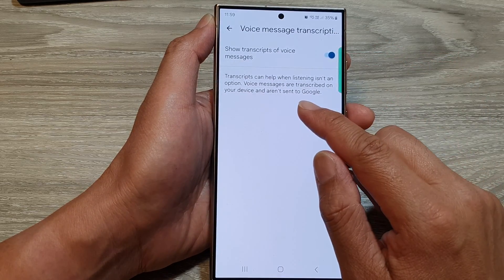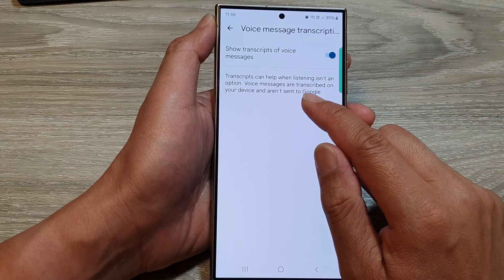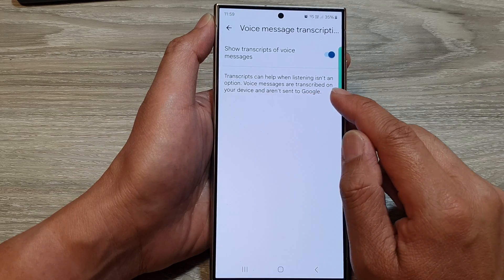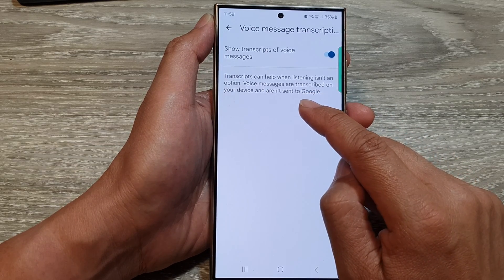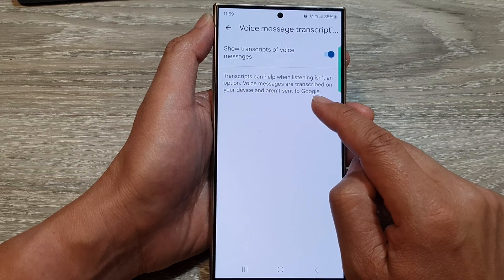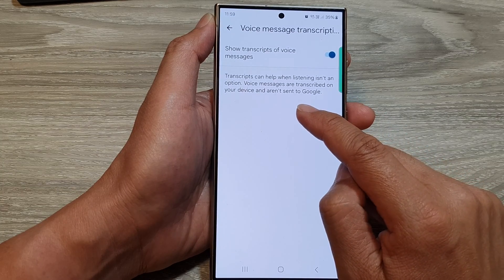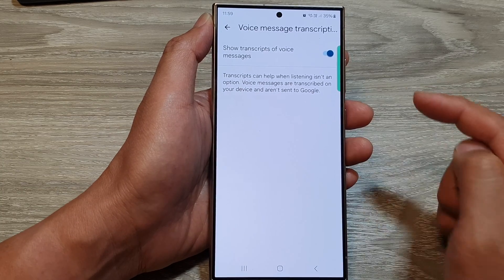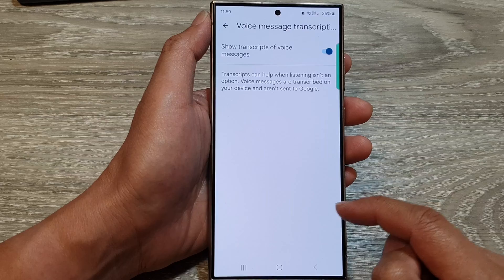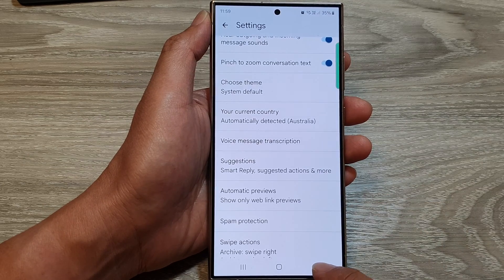At the bottom it says that transcripts can help when listening isn't an option. Voice messages are transcribed on your device and are not sent to Google.